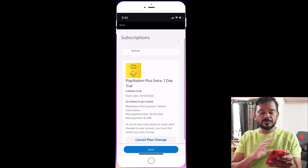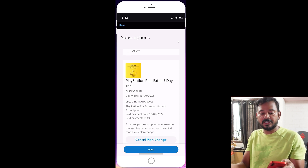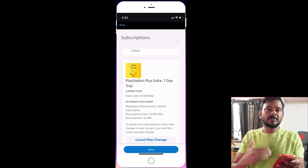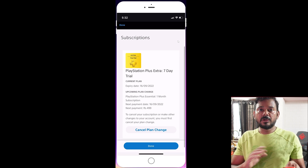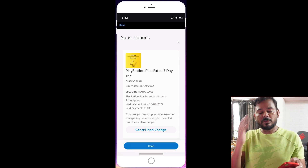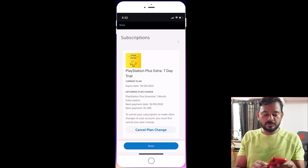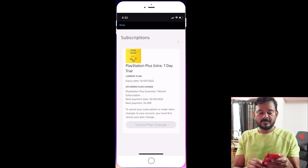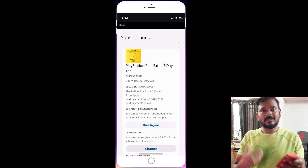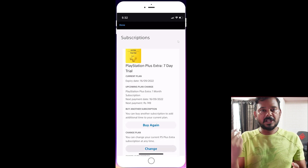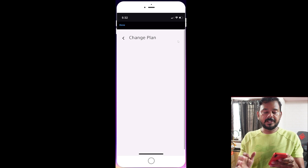Your upcoming plan change is in progress. If the change is successful, your plan will automatically change on the 16th of September. In case you change your mind, you can tap Cancel Plan Change to cancel the scheduled downgrade.